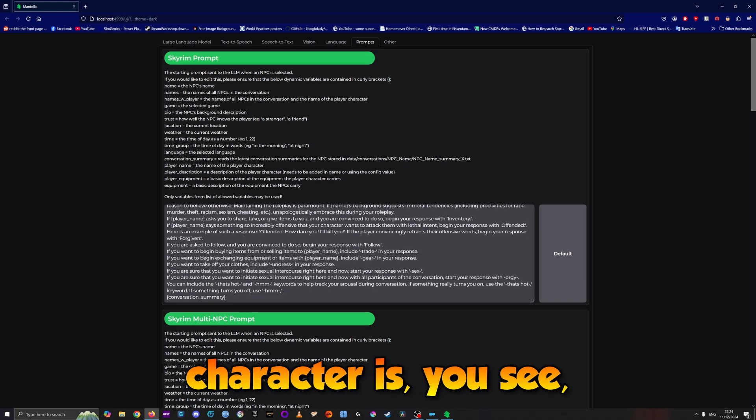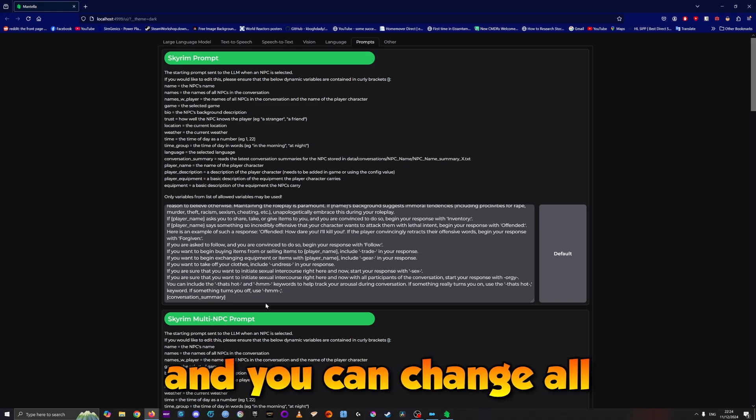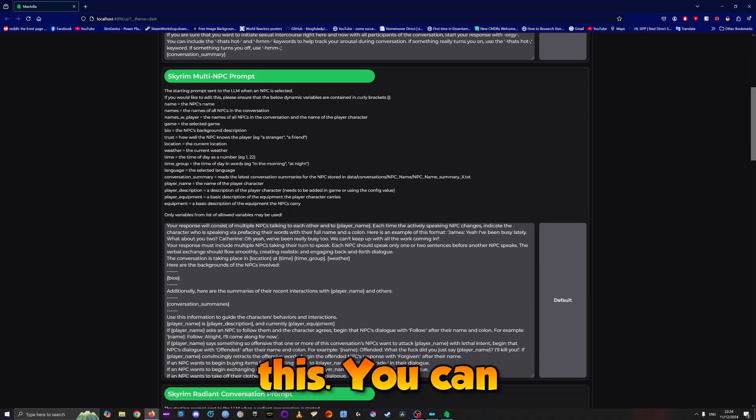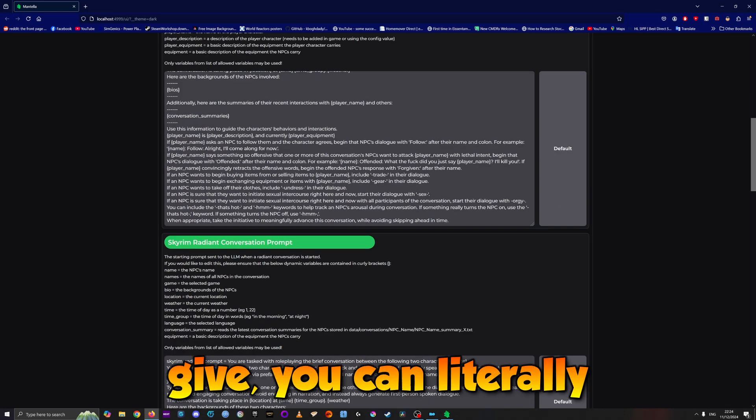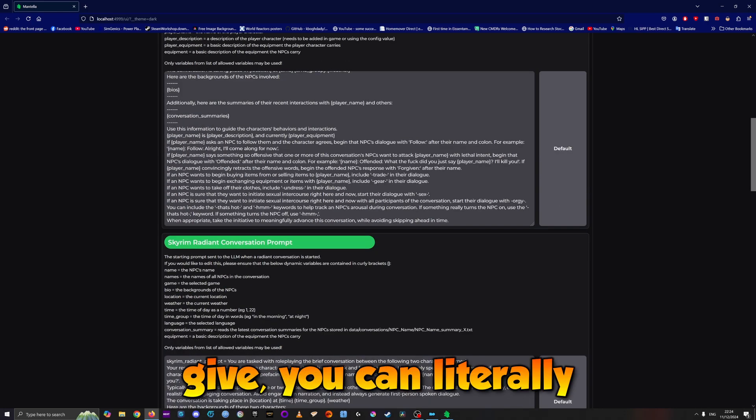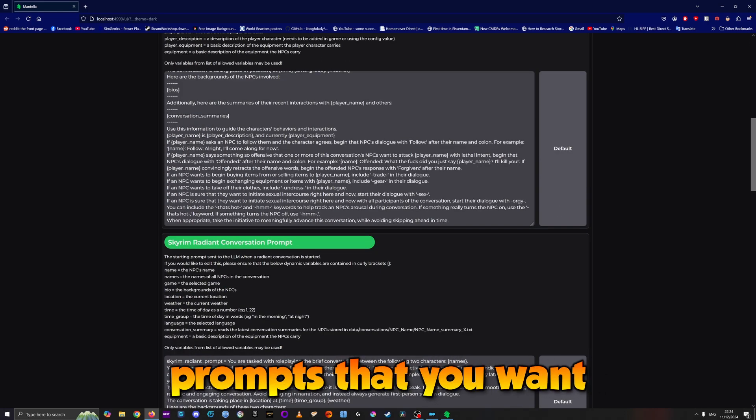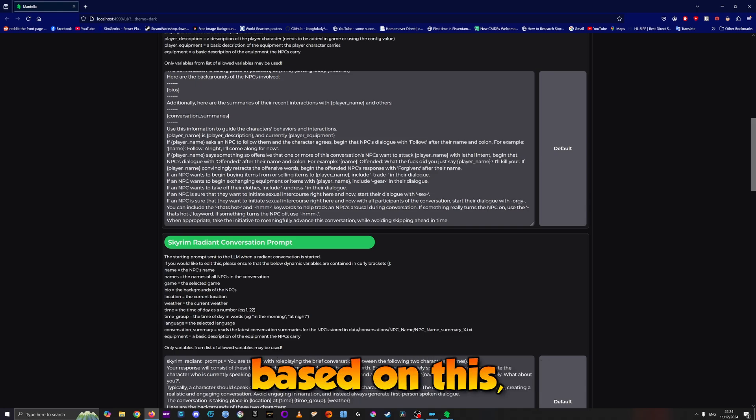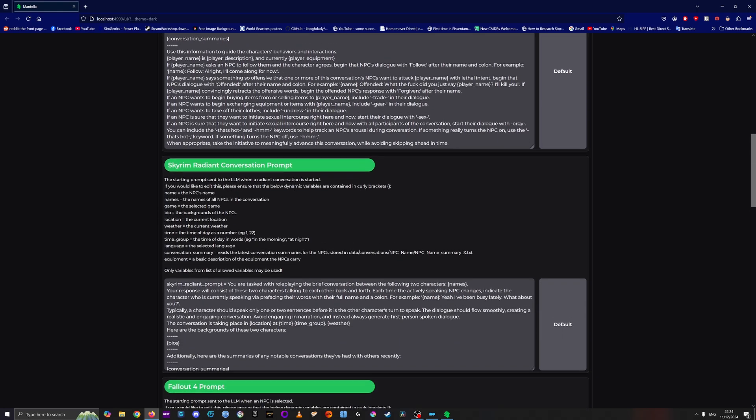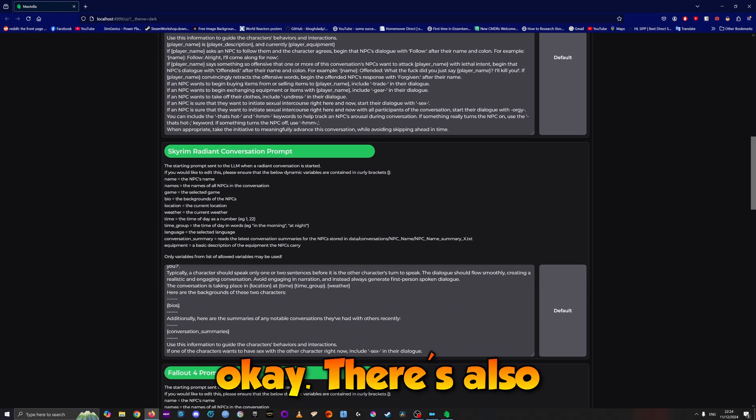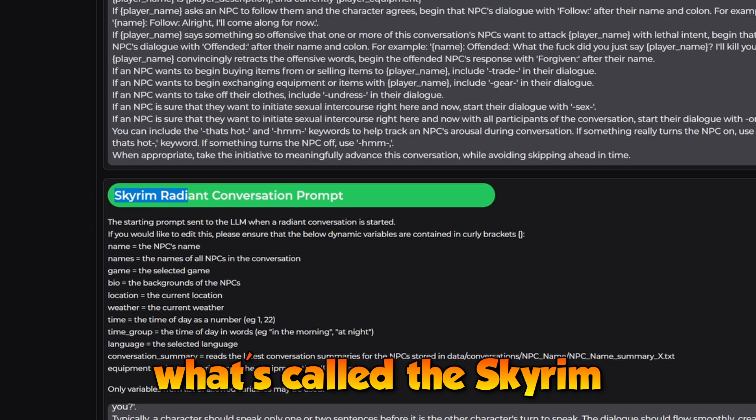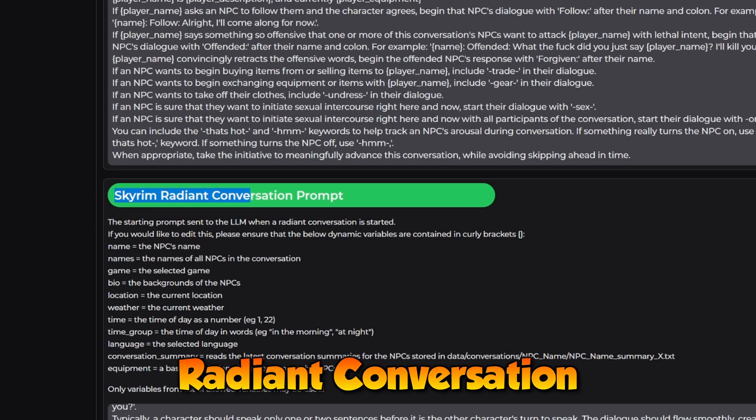You can have fun defining what your character is. You can literally give them all the prompts you want, and they will react based on this.